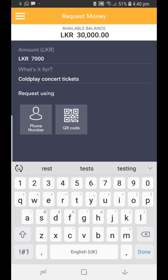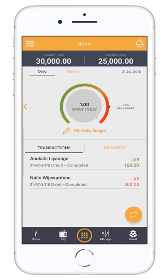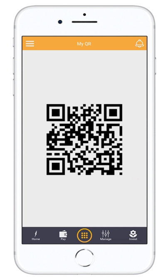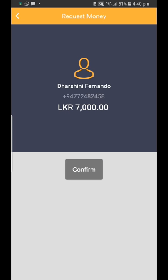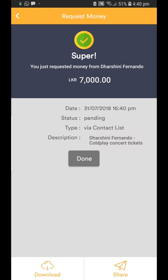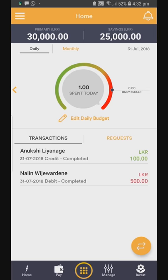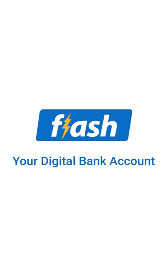...friend's QR code, which can be found in the top left menu of their landing page. As soon as the other party accepts your request, the transfer will take place — quick as a flash. Flash: your digital bank account.